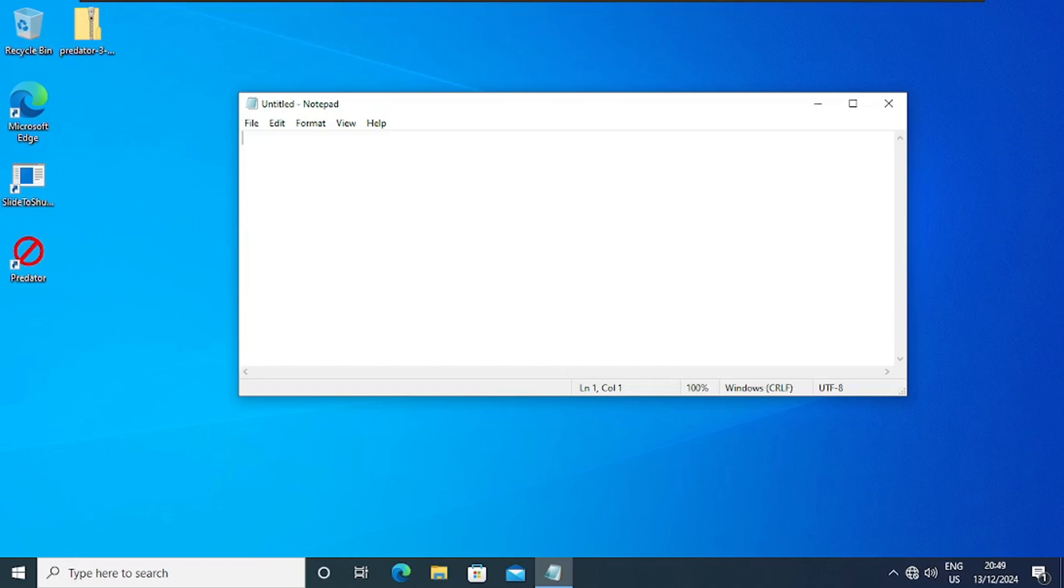Bring the @ sign, echo, and then we type off, and then we type the colon fork. So it is the command we are going to use.